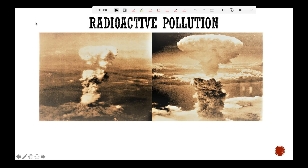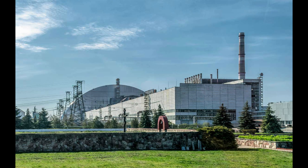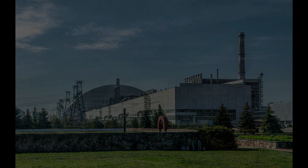Radioactive pollution — you know what happened at Hiroshima when America dropped an atom bomb towards the end of the Second World War. Decades later, another tragedy happened at Chernobyl in the Soviet Union, when a nuclear leakage happened at the plant.